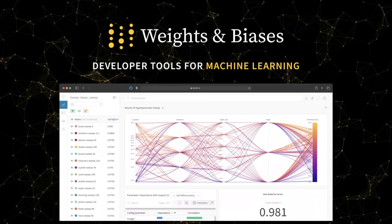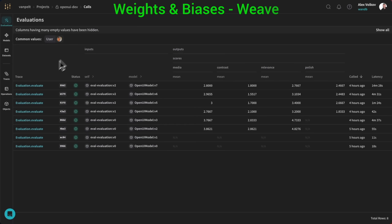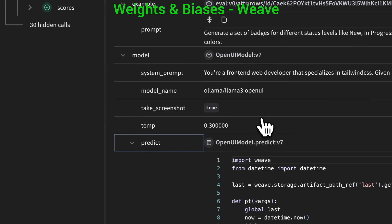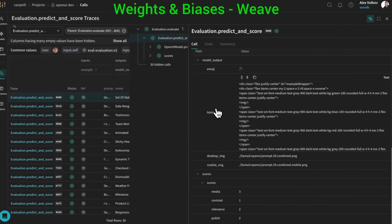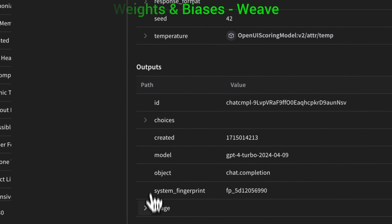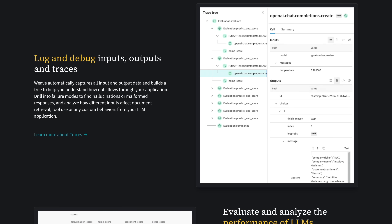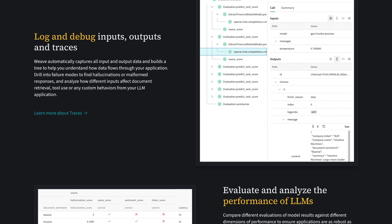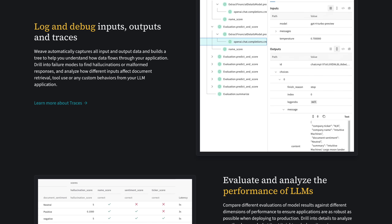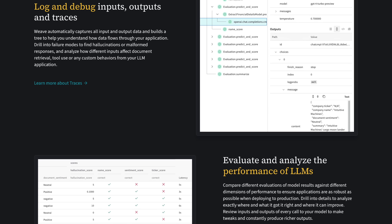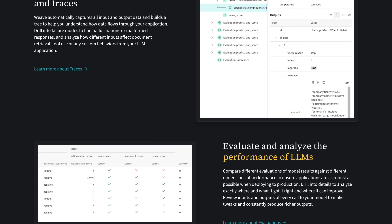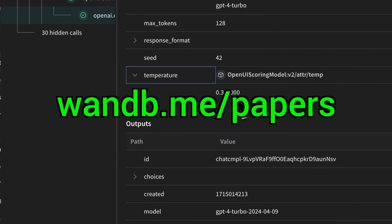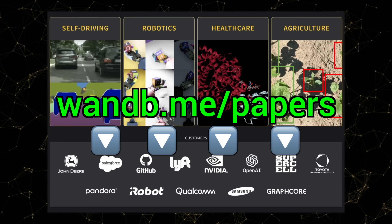We need new tools for the era of LLMs, and Weights and Biases now has Weave — a lightweight toolkit to confidently iterate on LLM applications. Use traces to debug how data flows through each step of your app, and use evaluations to measure your progress. Try it out now at wnb.me/papers or click the link in the description below!